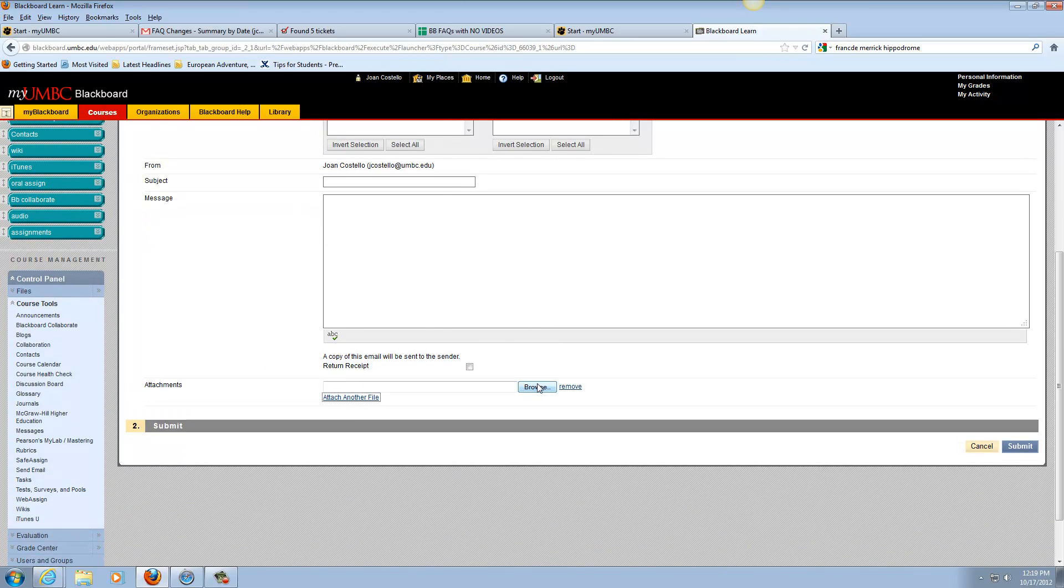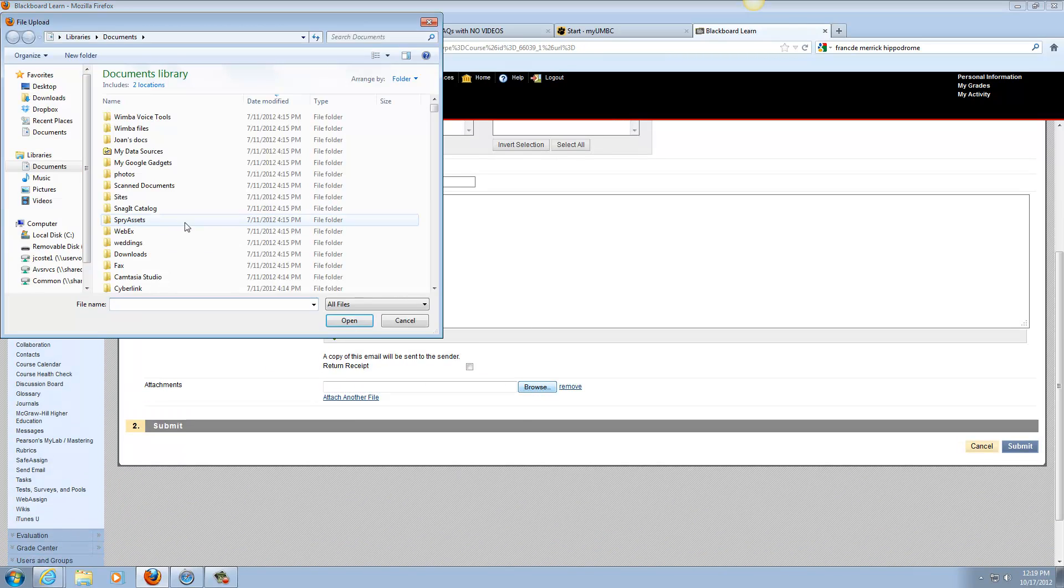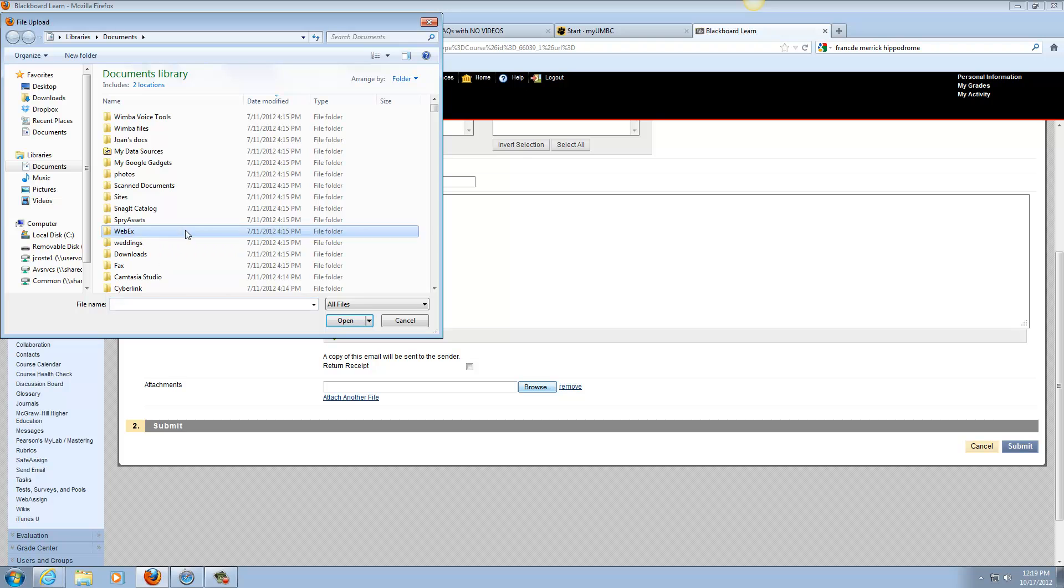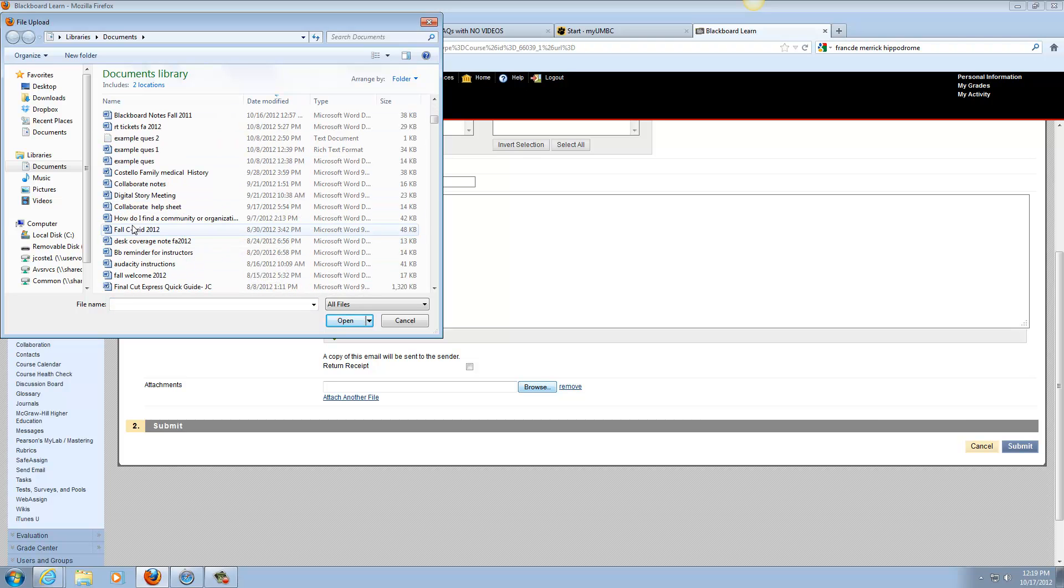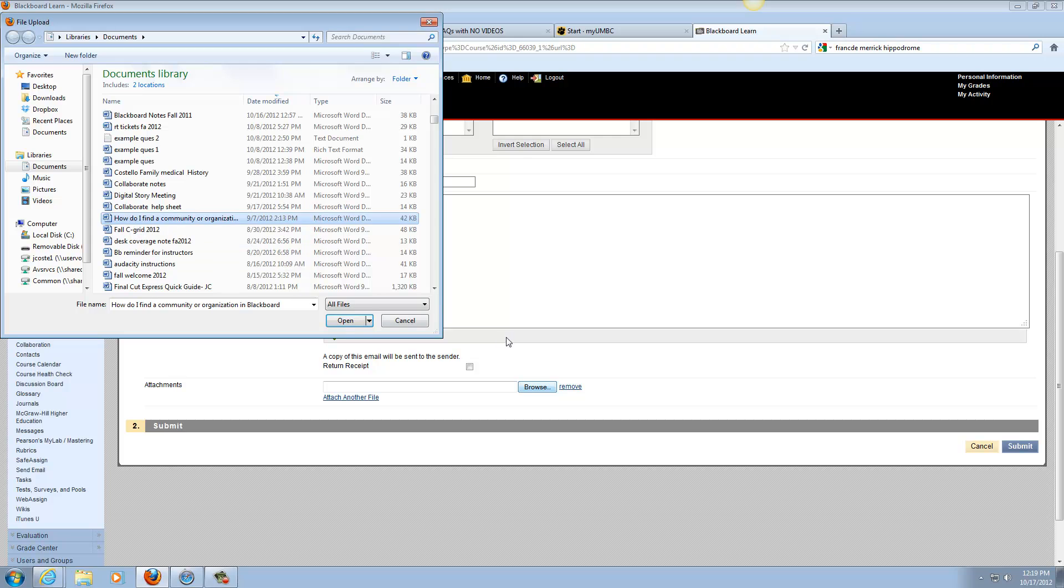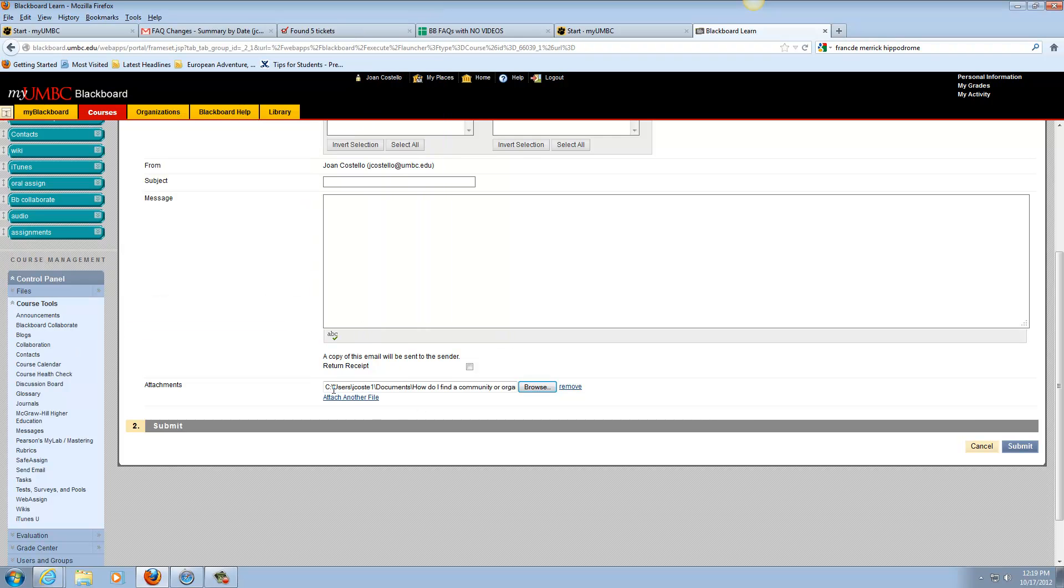You would browse, you would go to wherever you wanted to find the document and you can click on that, click open and it puts it in. If you wanted to, you could do another file and then you could submit it.